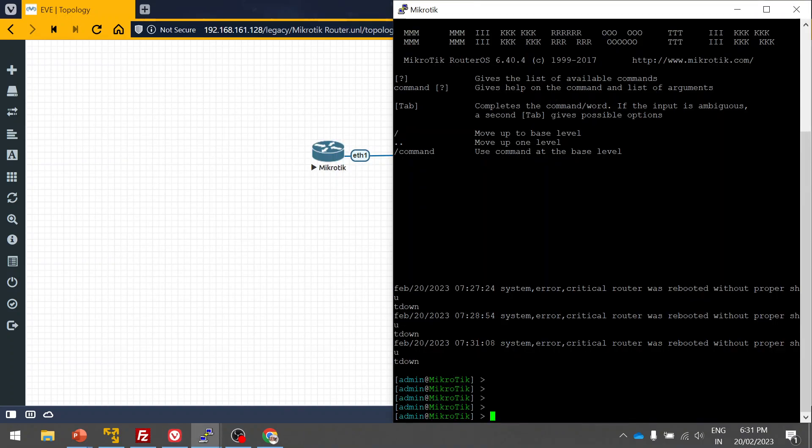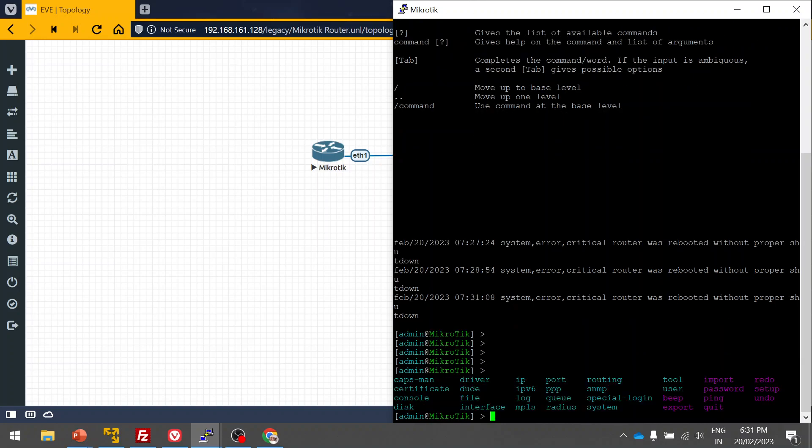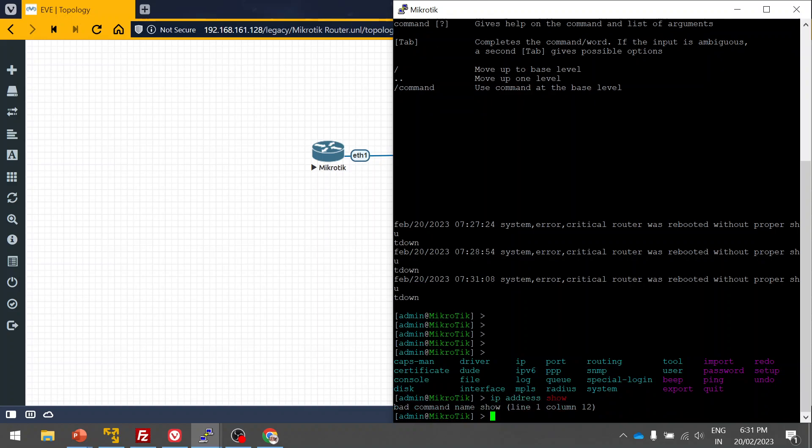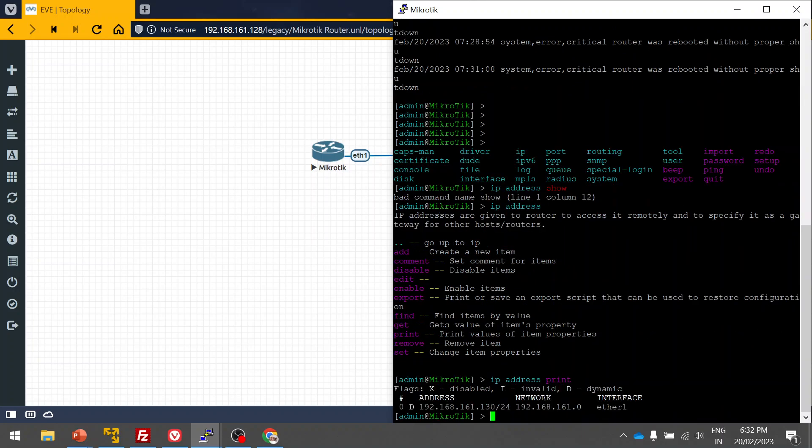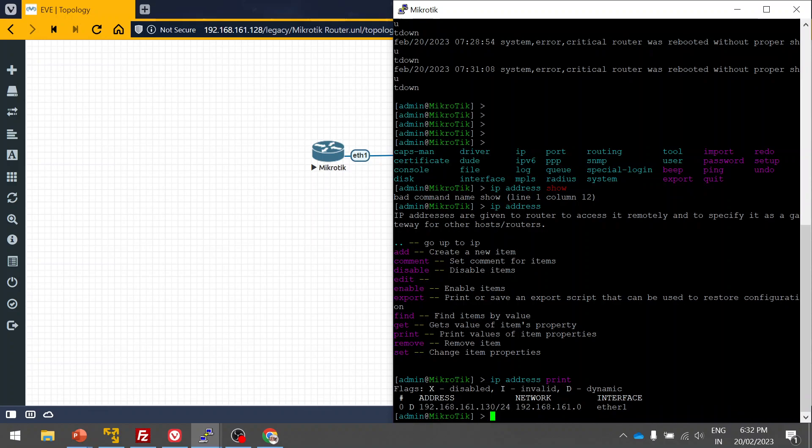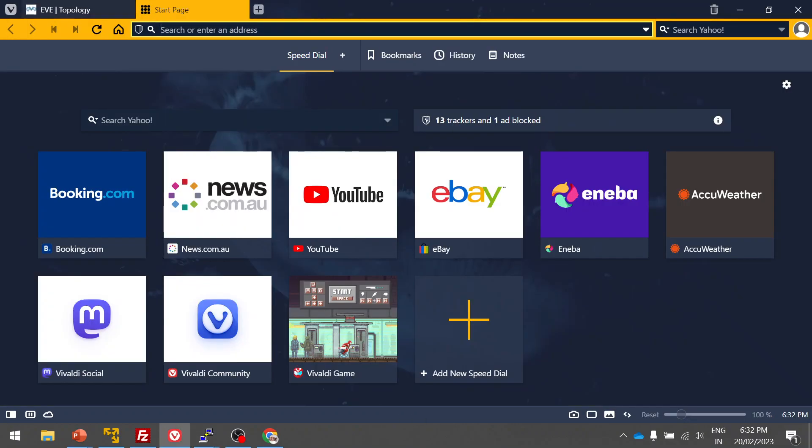That's it, guys, and we are logged in. Now we have connected to our management cloud. Let's see what IP it got assigned. You can use the command line to check the IP address that it has got assigned. You can use this command: IP address print.